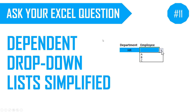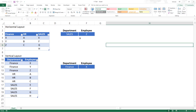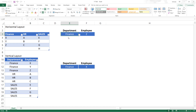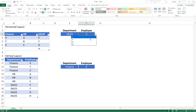In this week's episode, we will learn how to create dependent drop-down lists in simple ways. More specifically, we will learn how you can create a dependent drop-down list of employees when you choose a specific department. For example, if I choose finance, I can see only the employees in the finance department. If I choose sales, which has four employees, I will see four employee names under that.